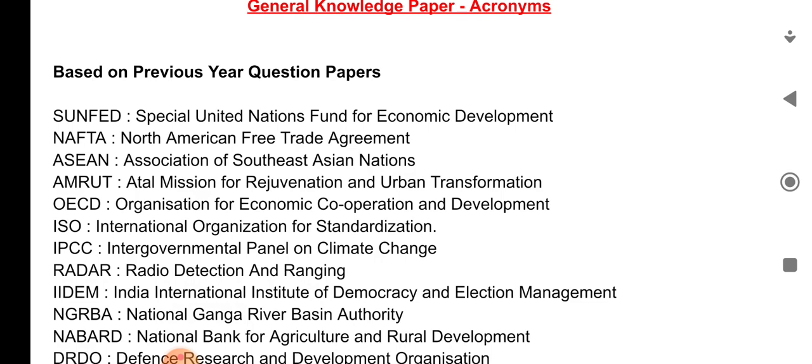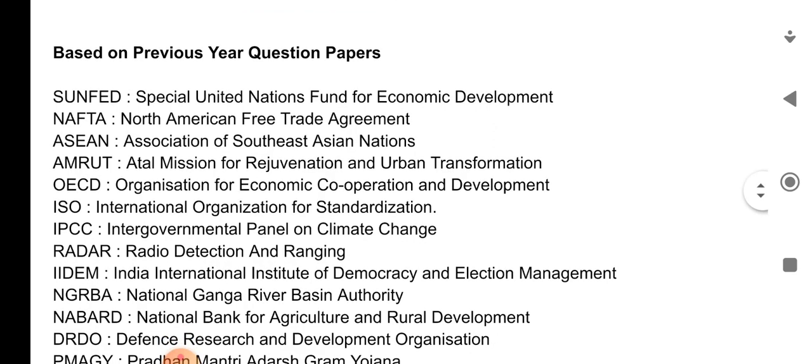Next, ASEAN — Association of Southeast Asian Nations. Next, AMRUT — Atal Mission for Rejuvenation and Urban Transformation. Next is OECD — Organization for Economic Cooperation and Development. ISO — International Organization for Standardization.